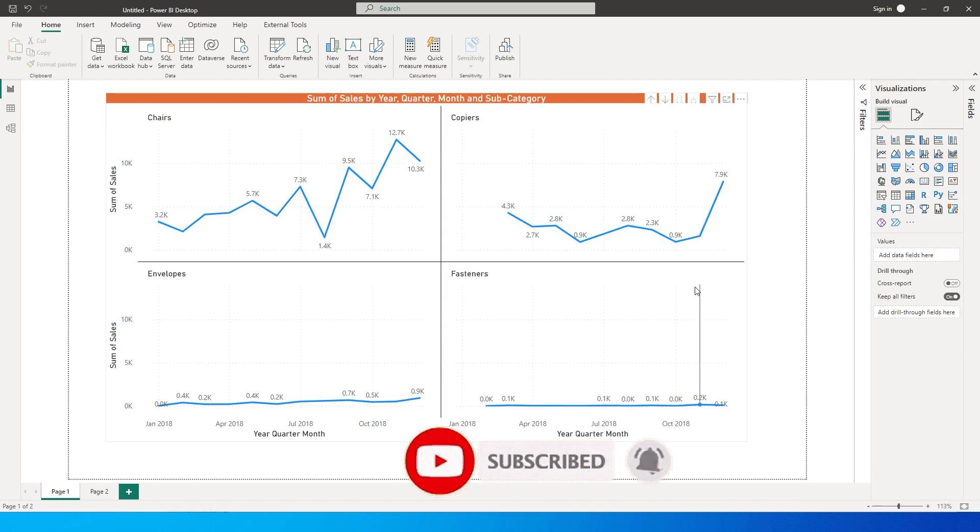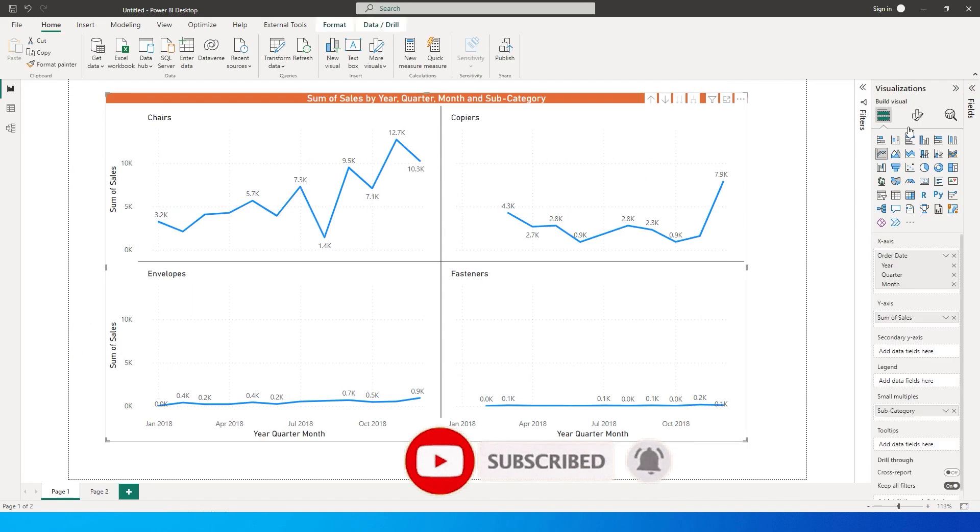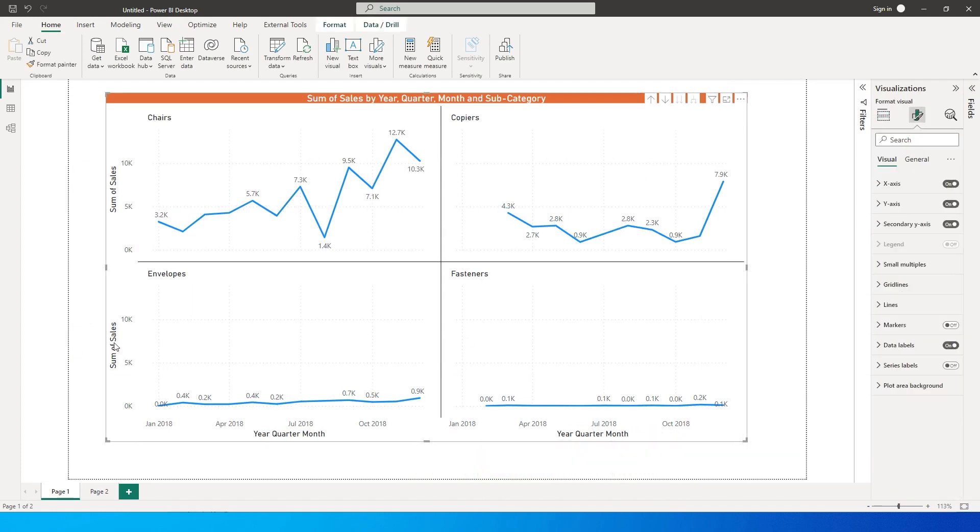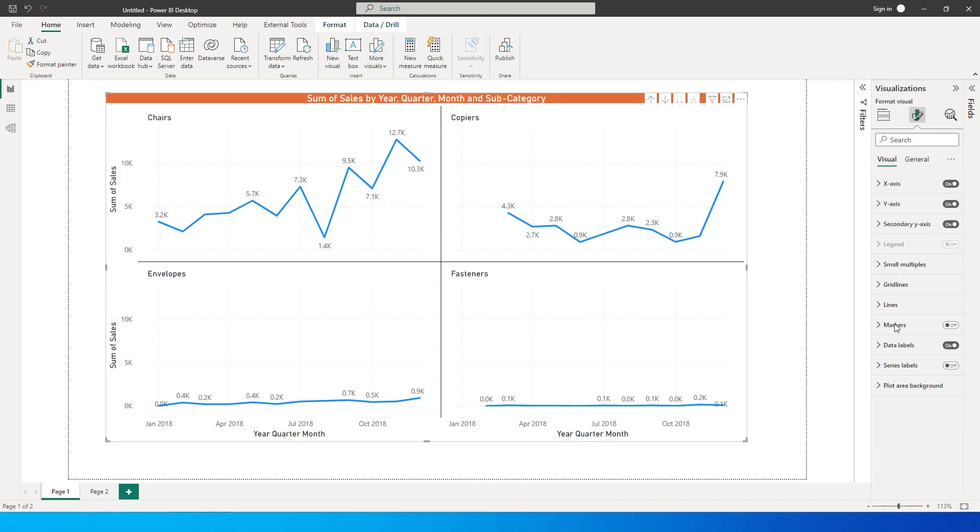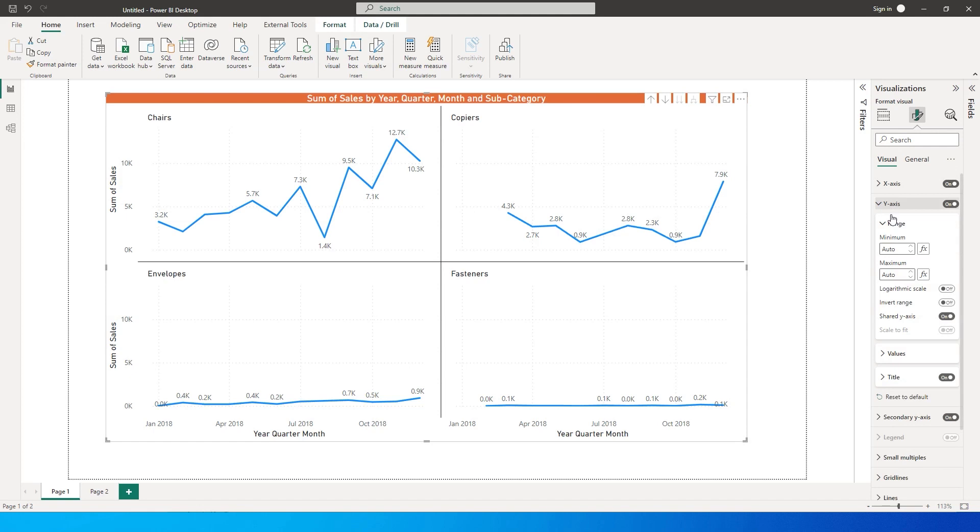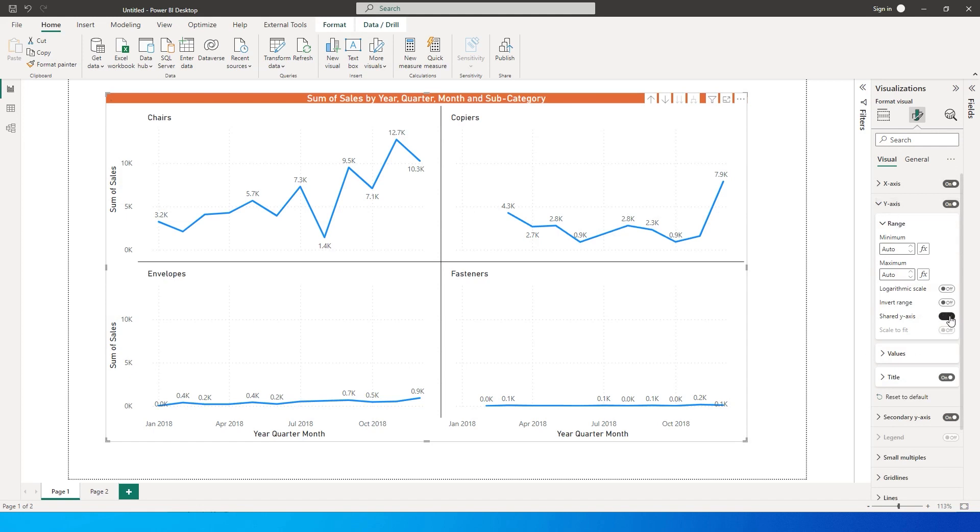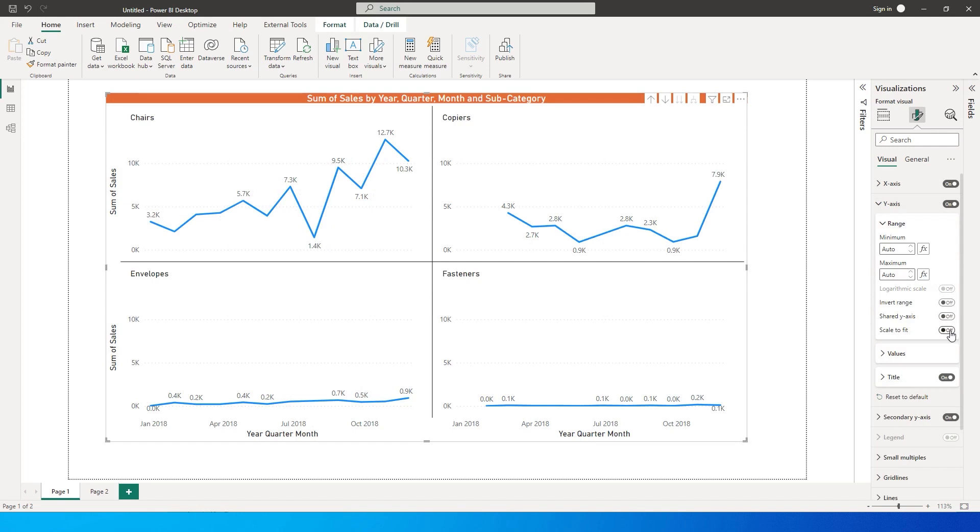So Power BI added a new feature in the November release wherein you can change the values of the y-axis. What you can do is select the visual and go to y-axis and you will see something called shared y-axis. You can turn this off and then scale to fit, you can turn this on.